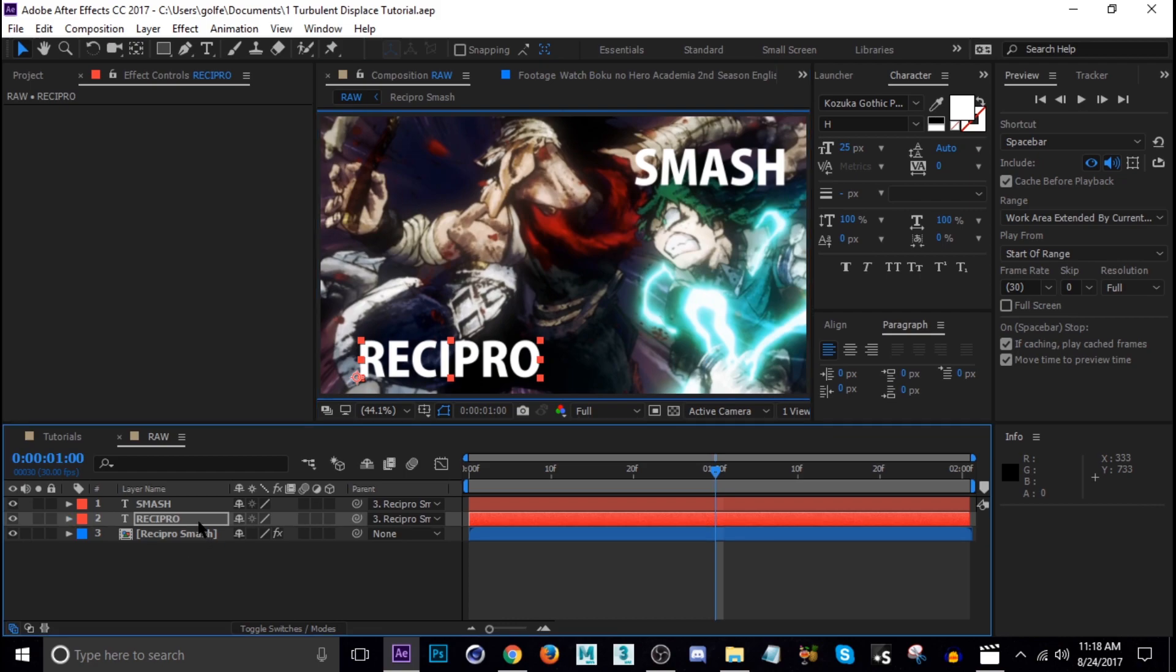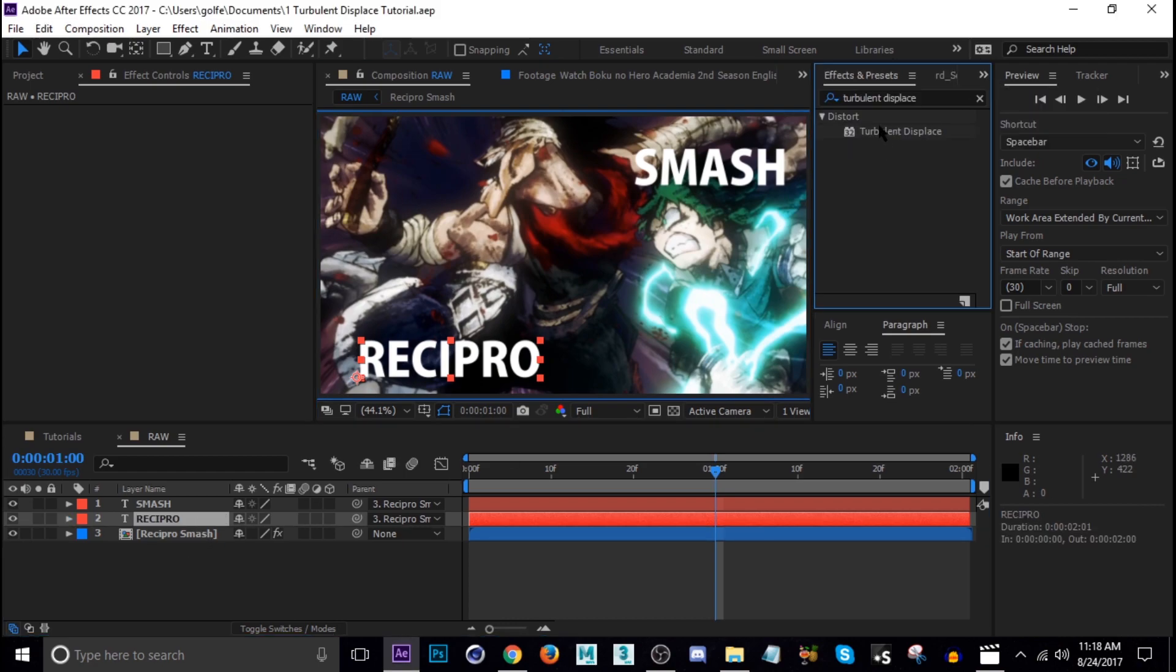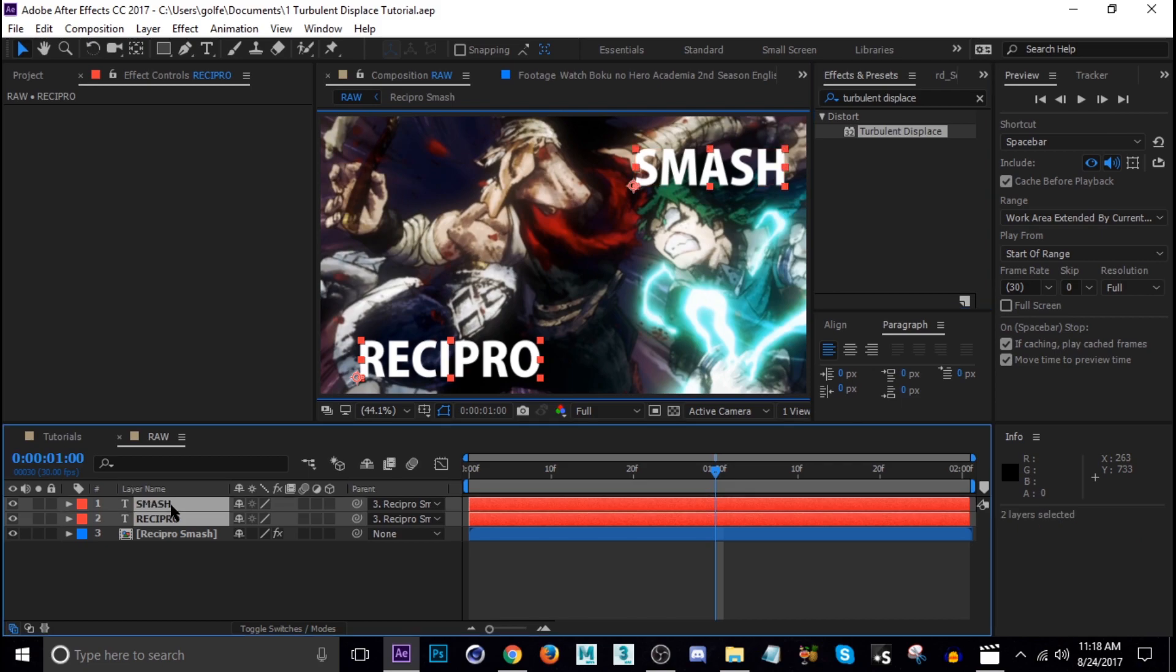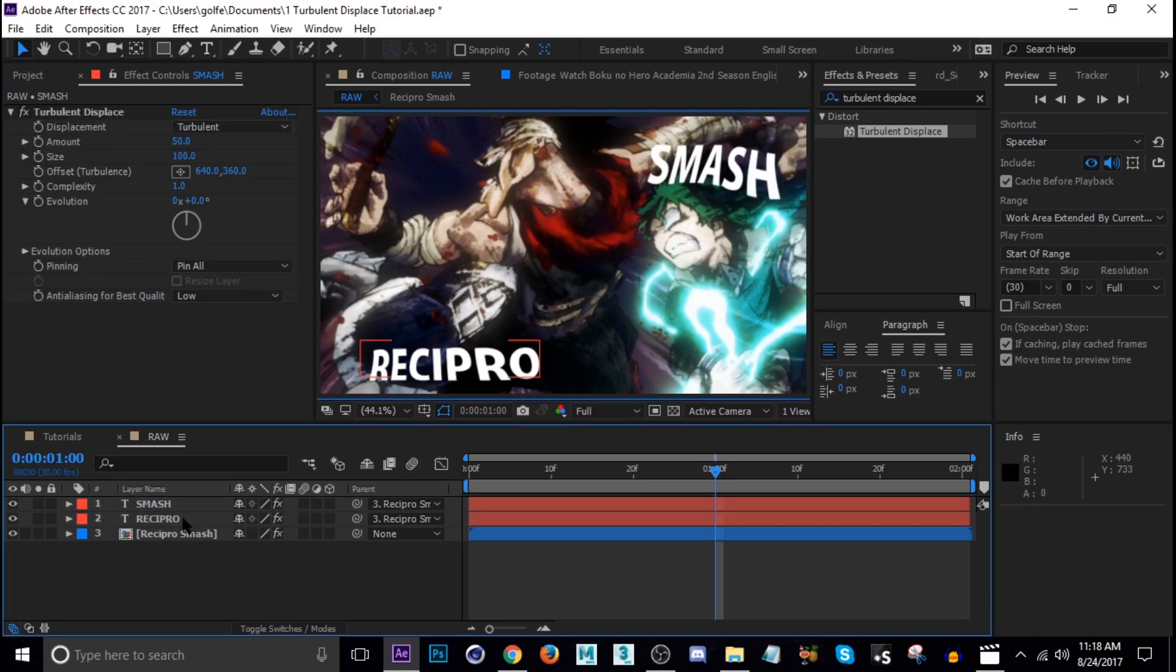Let's go to Effects and Presets, turbulent displace. Control click both of these and then double click. So now there's turbulent displace on both text layers here.